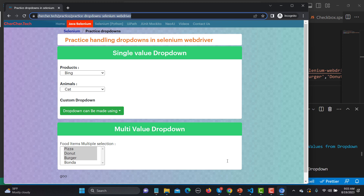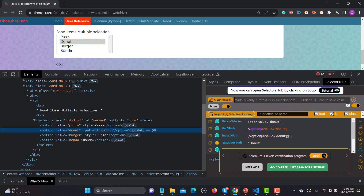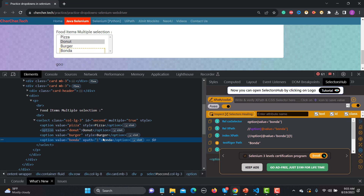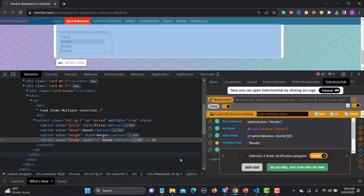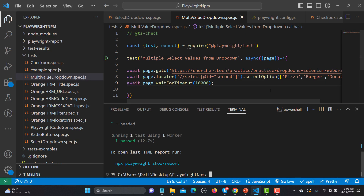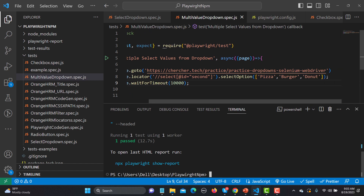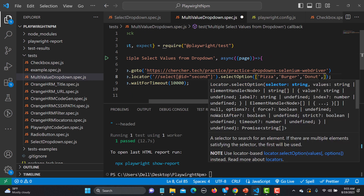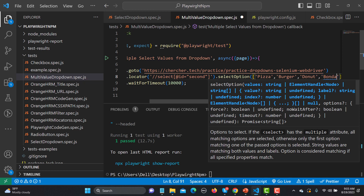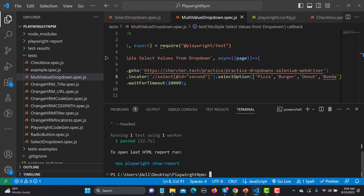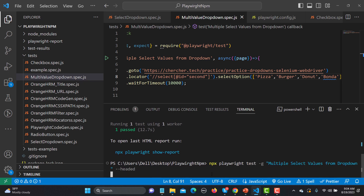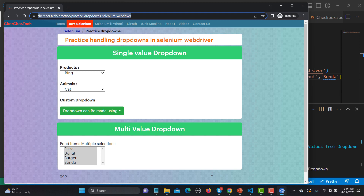If you want to select all values from the dropdown, you can do that too. The fourth value is 'mocha', so I copy it, go back to the code, add a comma and the fourth value in quotes, and save. Running the test again, all values are selected — because it's a multi-select dropdown, you can select every option.